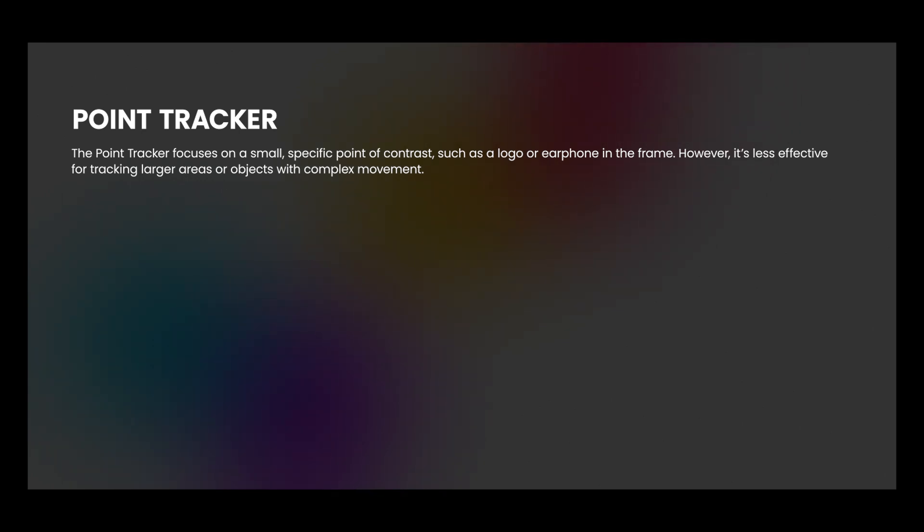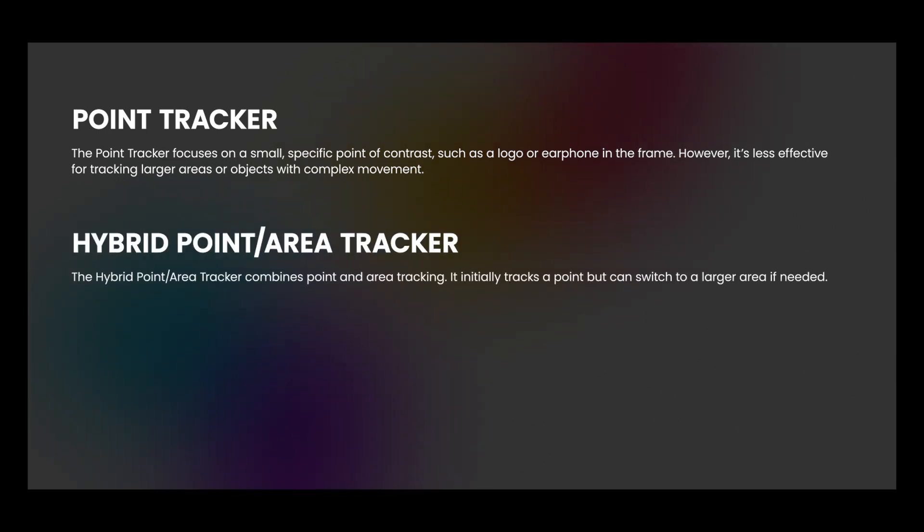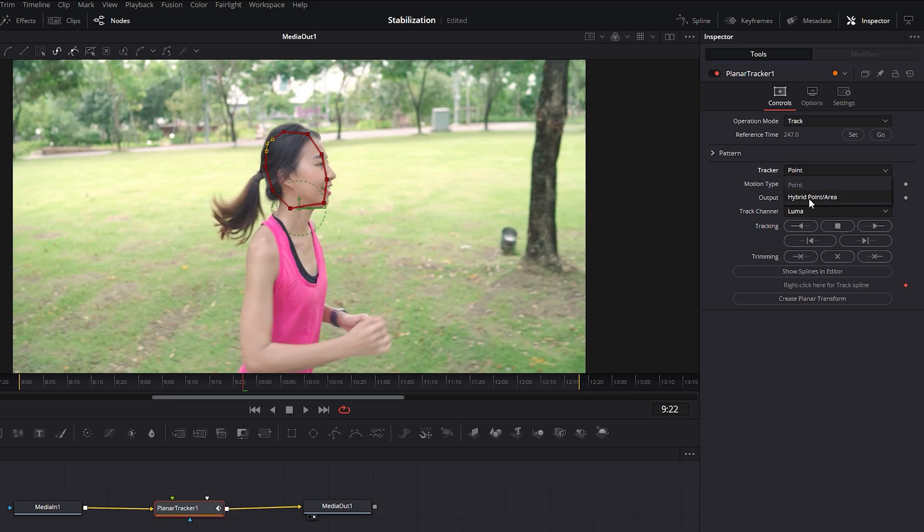The Hybrid Point or Area Tracker combines Point and Area Tracking. It initially tracks a point but can switch to a larger area if needed. So let's select the Hybrid Point Tracker.